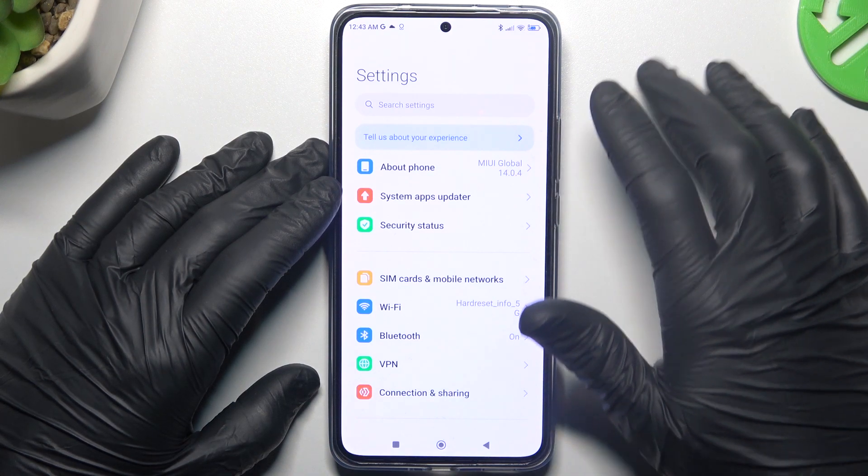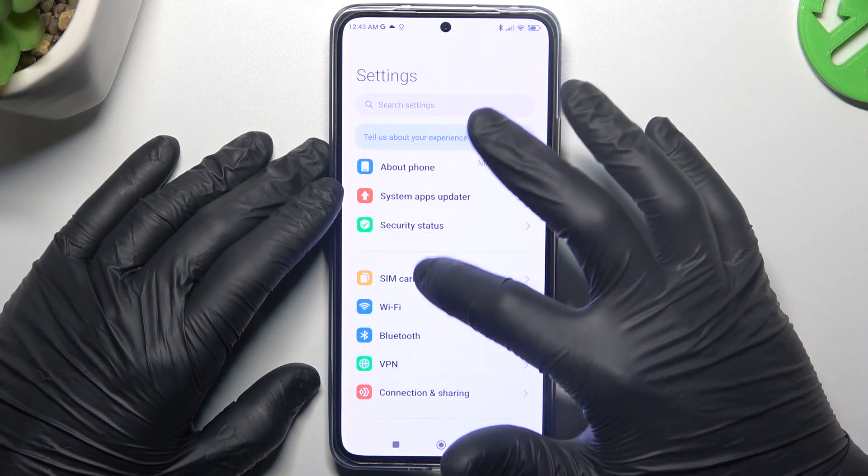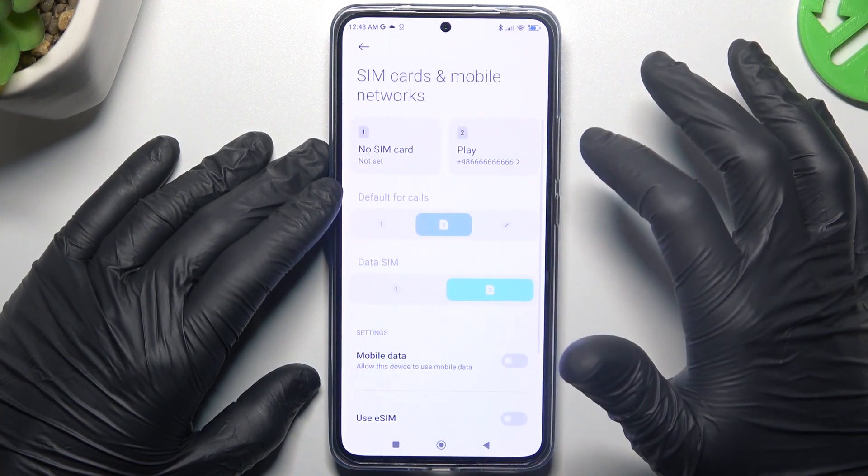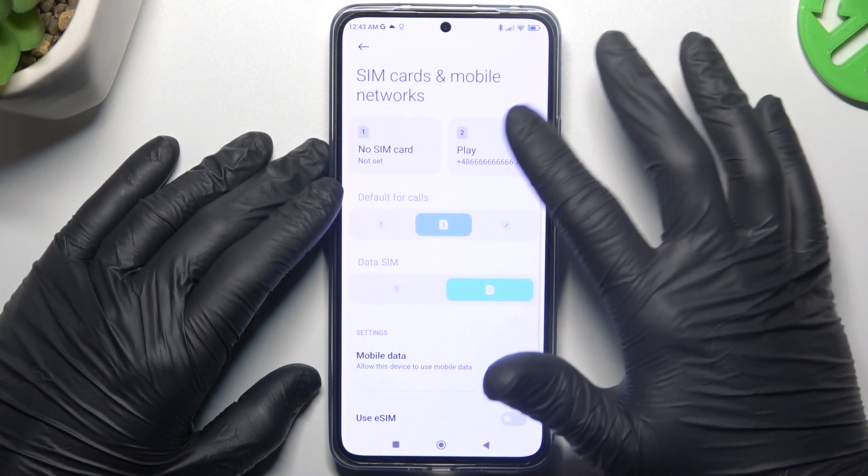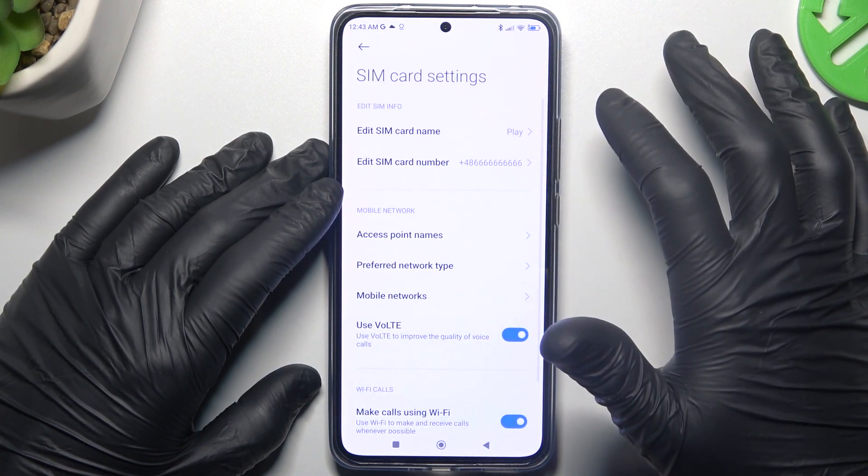So in the first step open the Settings, then go to SIM cards and mobile networks and tap on the SIM card.